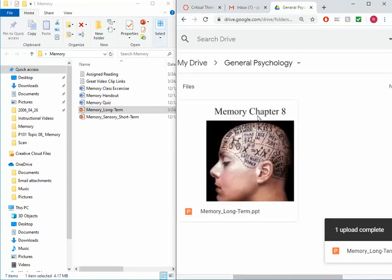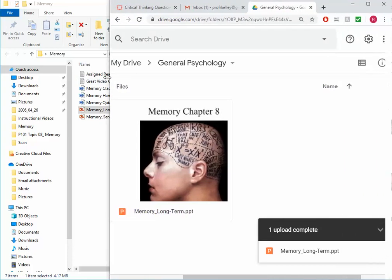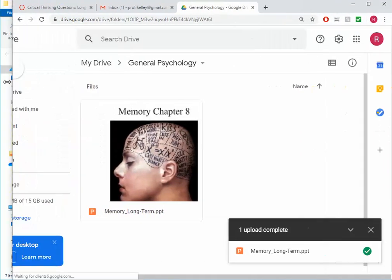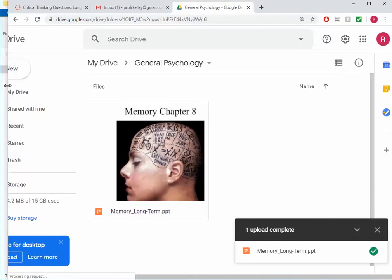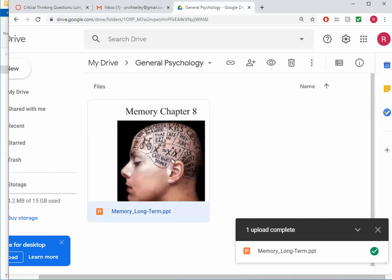Well now that I have a PowerPoint presentation here, I can't directly edit this presentation in Google Drive. The only way that I can edit it is if I turn it into what's called Google Slides. So I'm going to be brave here. I'm going to click on my presentation here.